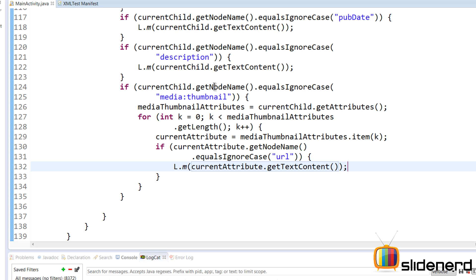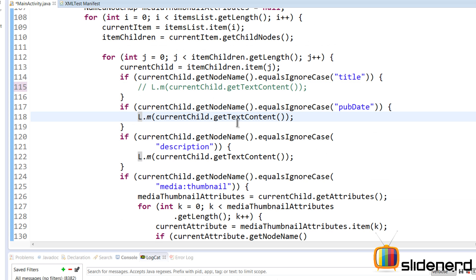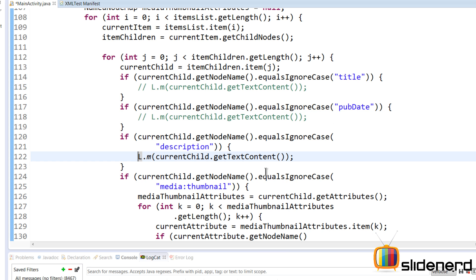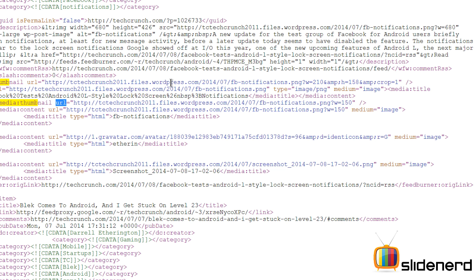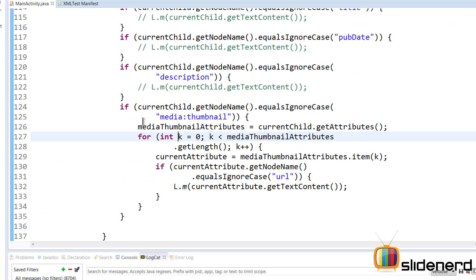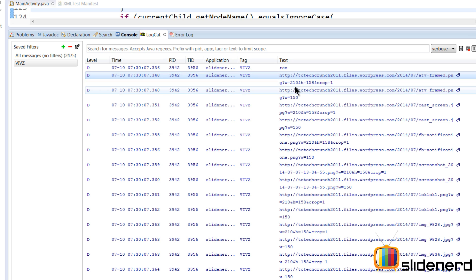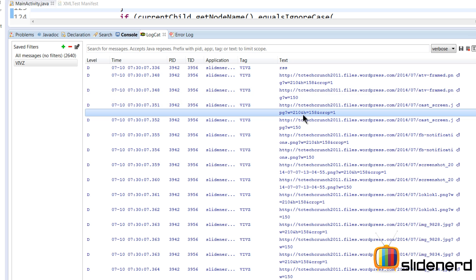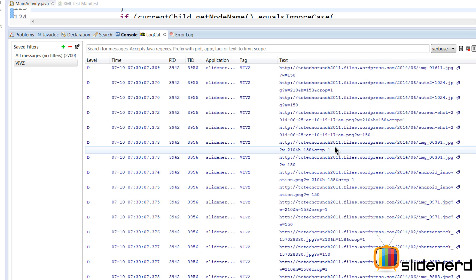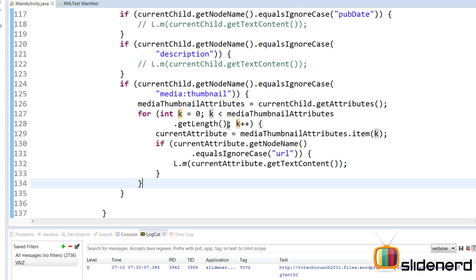Let's comment out the description, published date, and title for now, and run this. Since there are two media thumbnails, the URL gets printed twice per item — first the 210-width image, then the 150-width one. This repeats for all 20 items, giving us 40 entries in logcat.